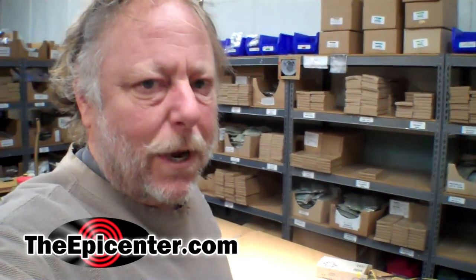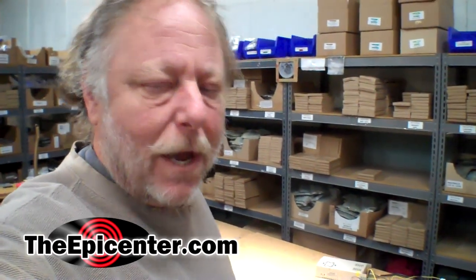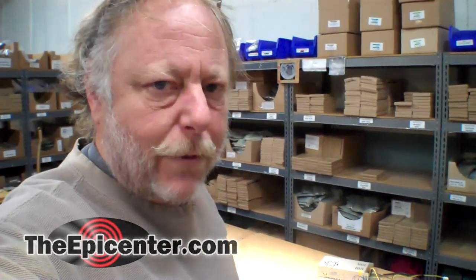Hey guys, Epicenter Brian here. I'm working on one of my projects today and this is kind of a weird one so I thought I'd show it to you guys.